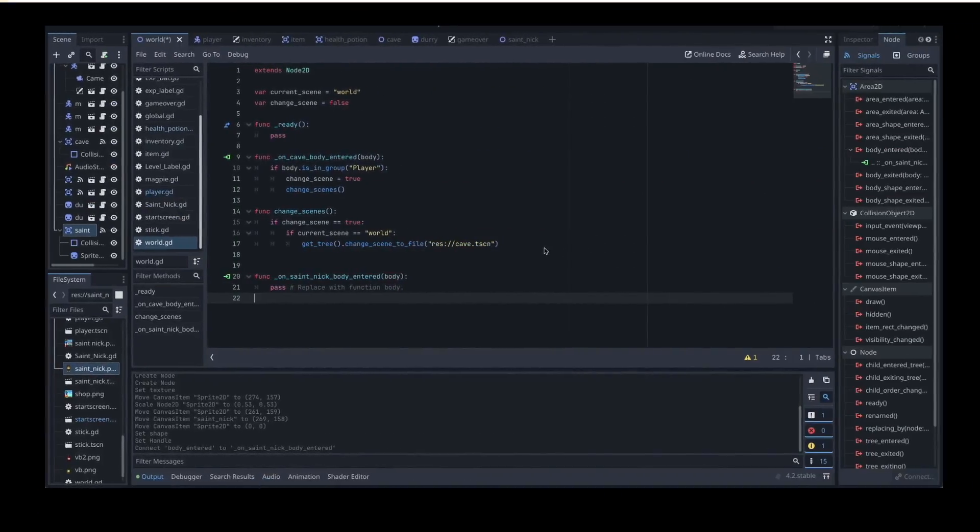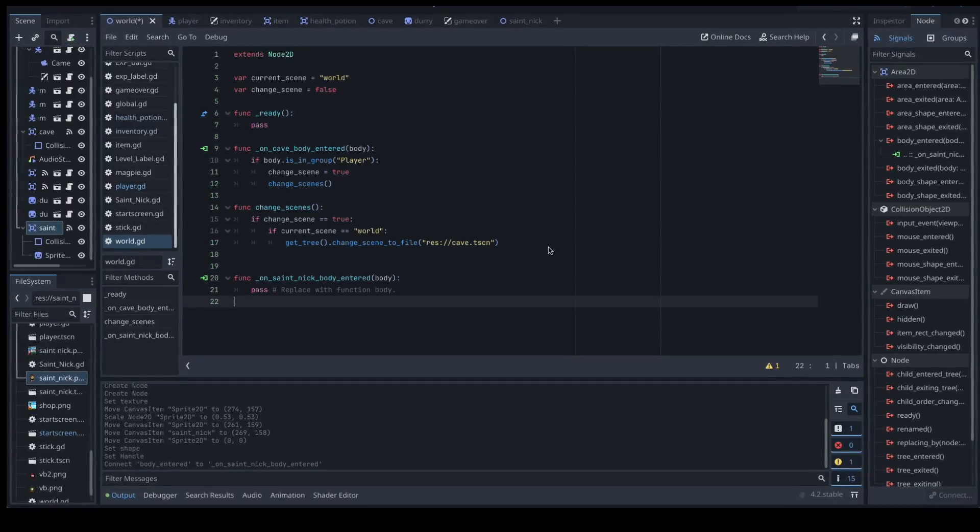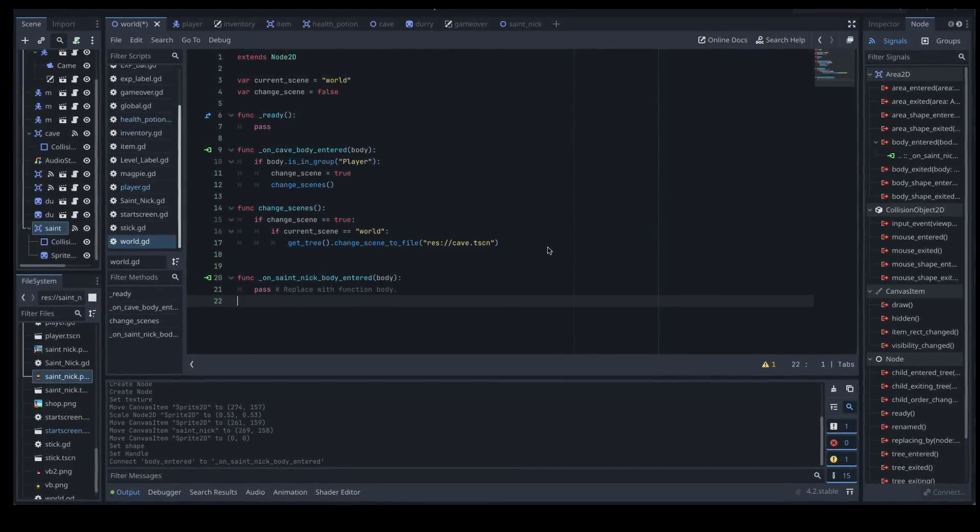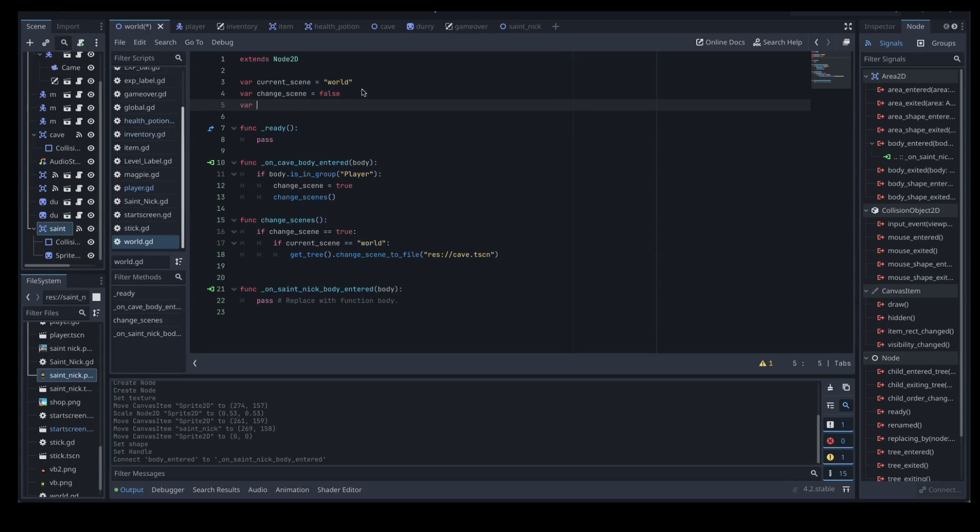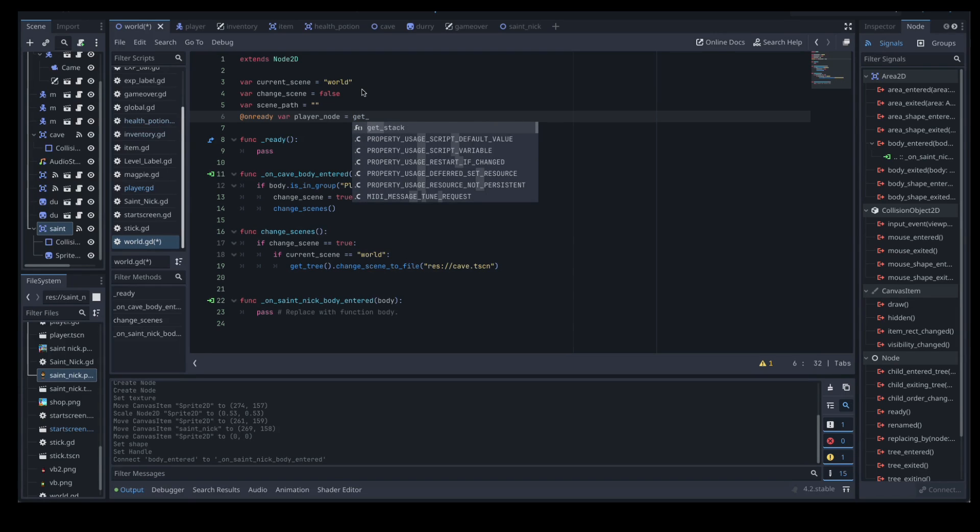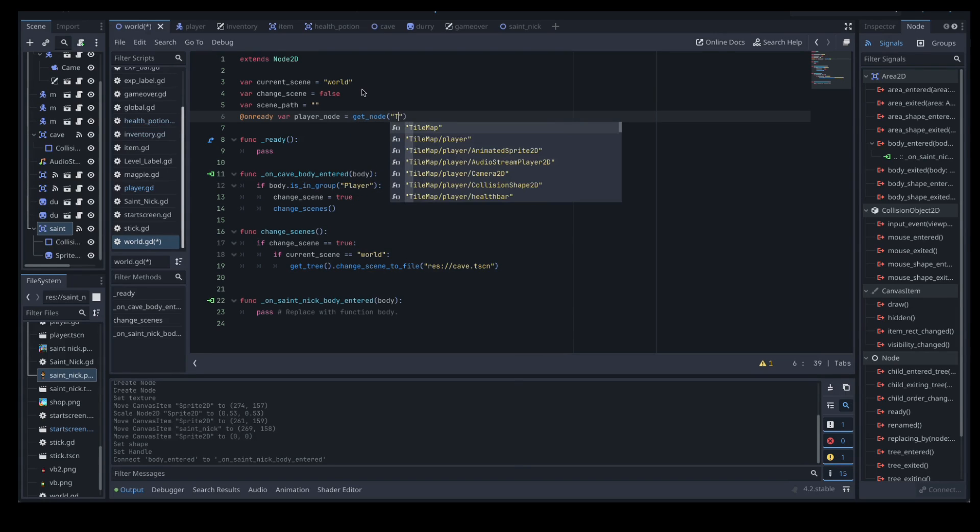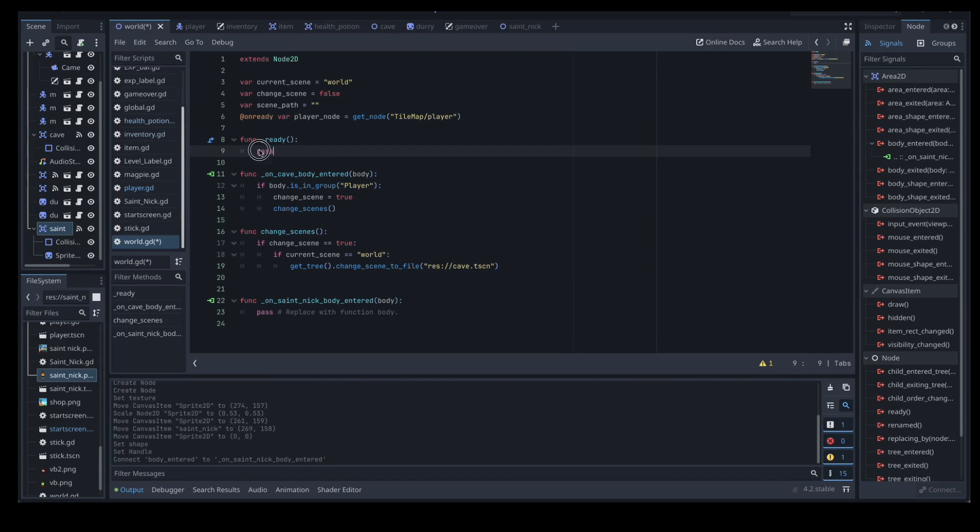Things we're going to need to update in our world scene, which is where we signal that area 2d through, just to make sure that we can re-enter the world scene in the correct place. So up the top here we've got our current scene as world and change scene as false. So what we want to do is add a little bit more up here. So we're going to have our var scene path and we're going to set that to nothing at the moment, and then we also want to be able to work out where our player is. So we're going to create this on ready variable called player node, and that's going to equal we're going to get the node of our tile map slash player. So get node tile map player, so that's our player node. So we're creating a variable for that node so we can mess around with that later.